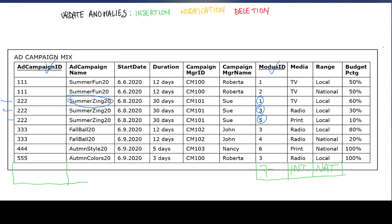The only workaround would be to create an ad campaign ID that never existed, which would allow us to add the new record. But the problem is that from this table it now looks like we have an ad campaign ID that was never performed. That is what an insertion anomaly is: in order to add information about one entity — the modus — we are forced to add information about another entity, the campaign ID.